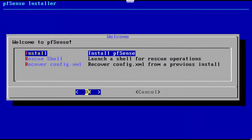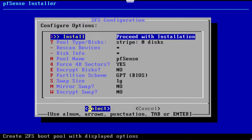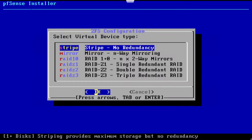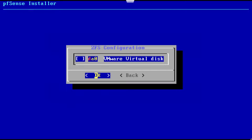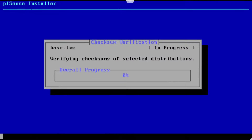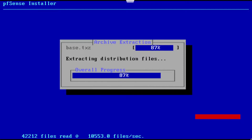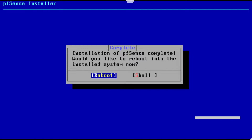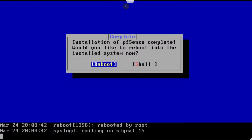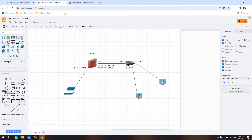Press I Accept. Select Install and press OK. Select Auto and press OK. Don't touch anything. Select your disk and press OK. Select Yes and press Enter. Press Reboot.